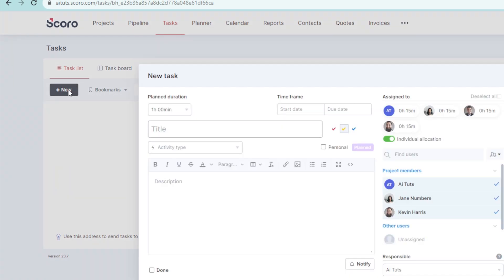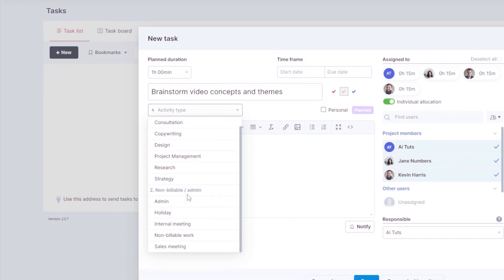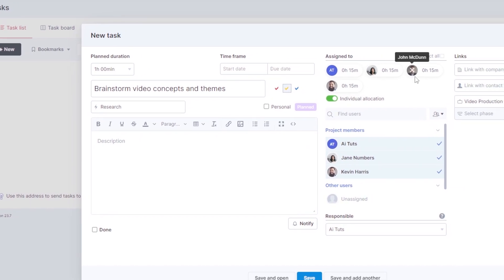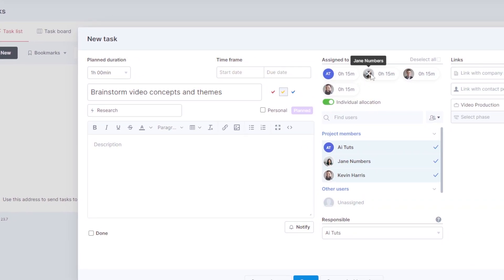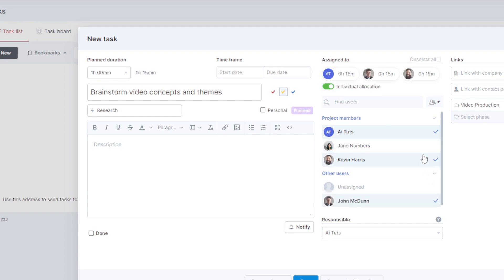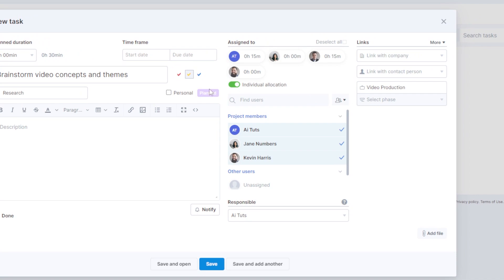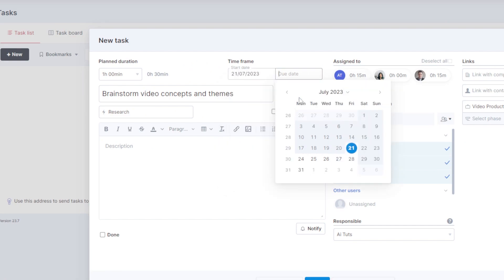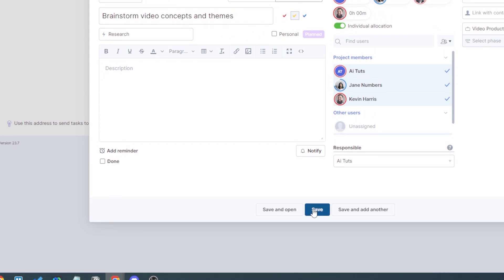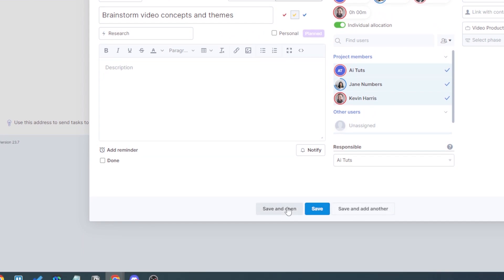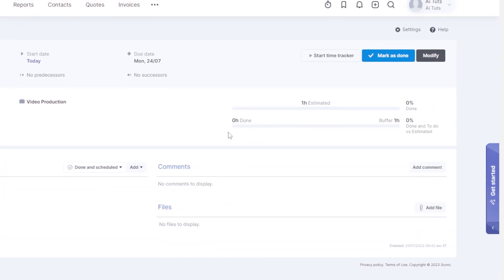Click new to add a task. For example, create a task called 'Brainstorm Video Concepts and Themes'. Select the activity type — for example, research. You can see all assignments and remove members if needed. Add a phase if applicable, set the start date to today and the due date to Monday, then click 'Save and Open' to view the task detail, or 'Save and Add Another' to keep adding.